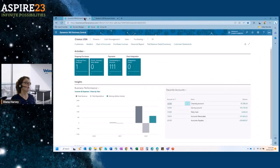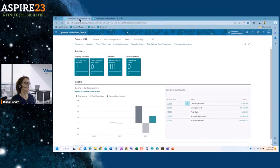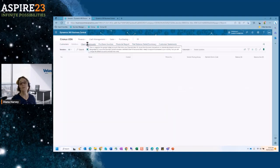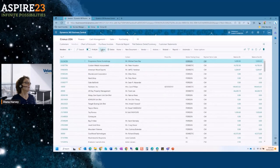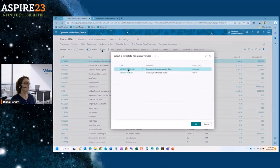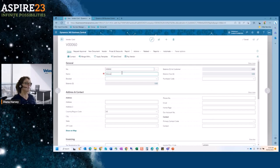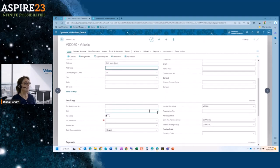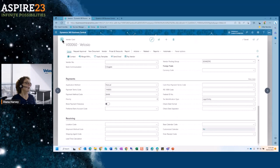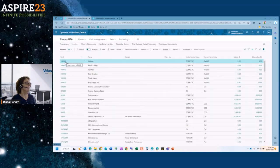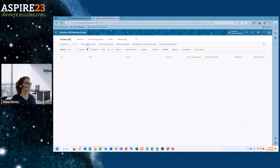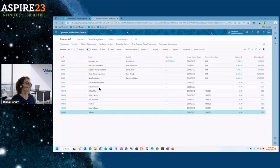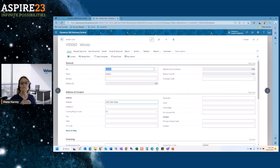The next one is master data synchronization. I'm going to a different company — Chronos USA, which is also associated with my Chronos Arizona company. I'll create a new vendor, use a template, enter the name 'Velocio' and add an address. Now if I come over to my Arizona company and look at vendors, there it is — the vendor with the main street address already synced. Master data synchronization works for vendors, GL accounts, customers, and most any records in the system.